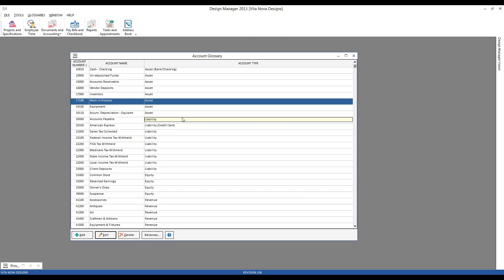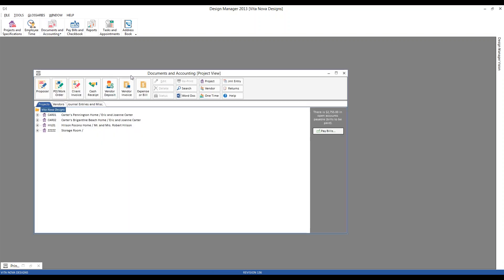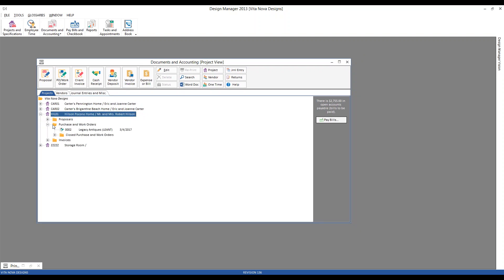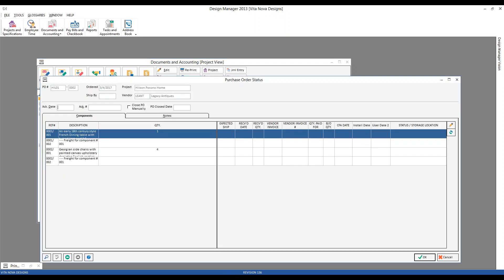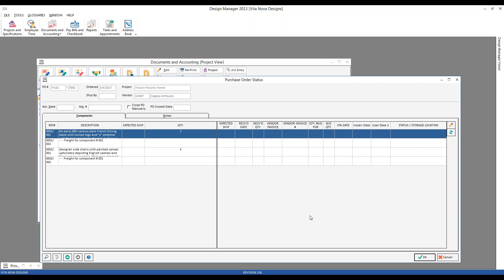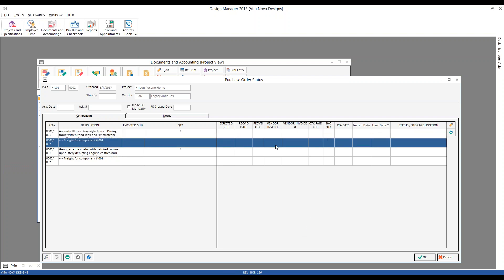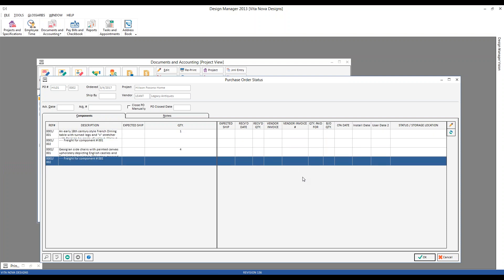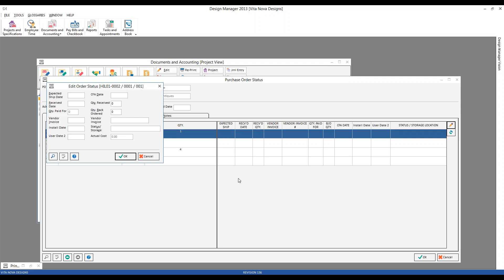Let's use some concrete examples. Let's go to our documents and accounting and check out our Hilsen project. We have one current open purchase order. Looking at our status, we can see the purchase order is for a dining room table and some chairs. I can see right away that I have not yet recorded any invoices for these goods from the vendor, as our vendor invoice column and vendor invoice number column are all blank. The status of a singular component also shows no actual cost — so let's go ahead and record a vendor invoice.